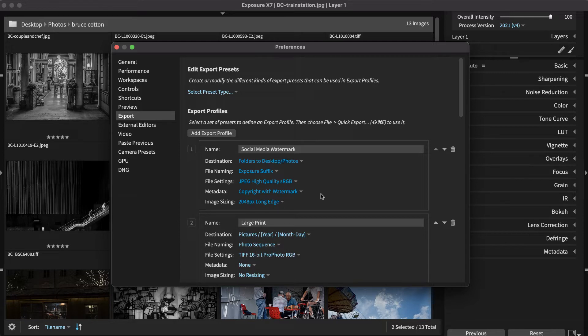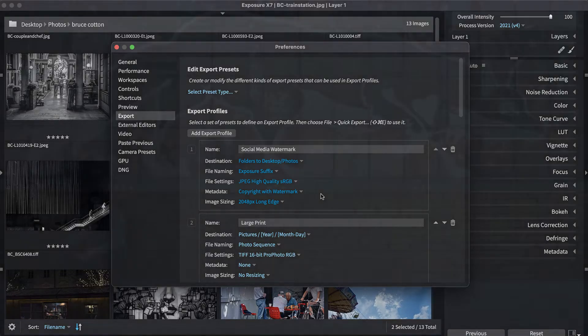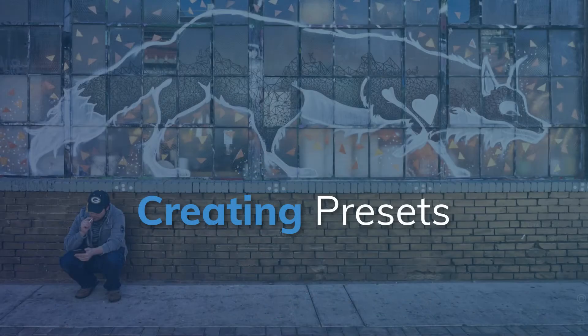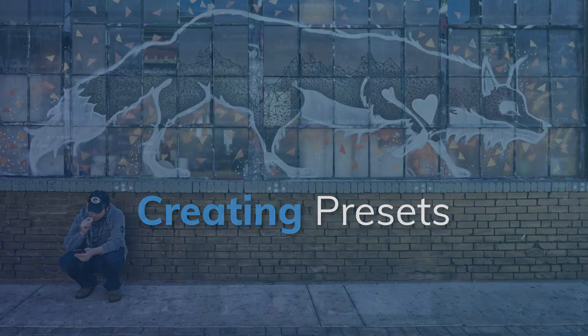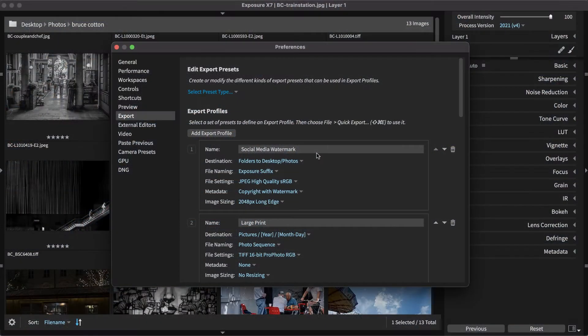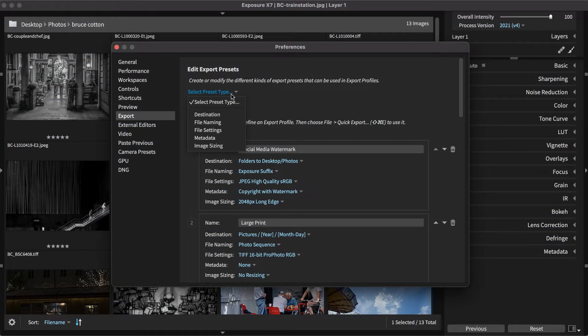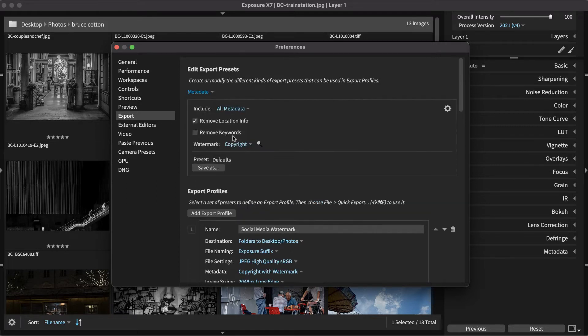If you want an option that isn't available, you can define a new preset for it. Custom export presets can be created at the top of the panel. Select the type of preset to create at the top.